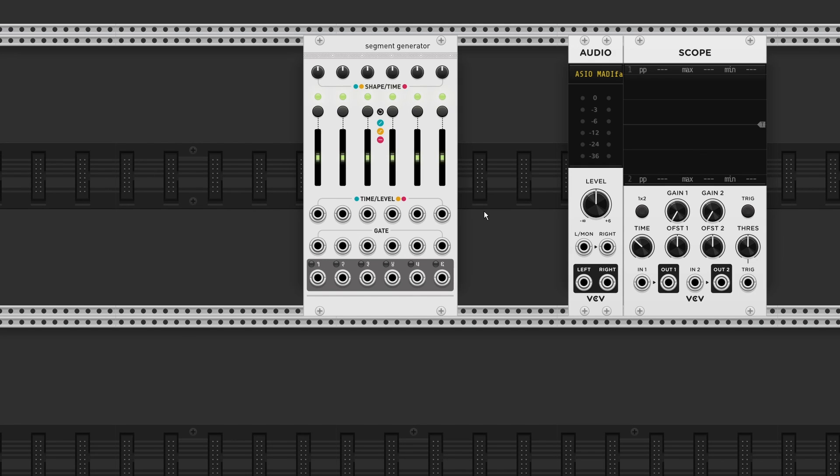Stages, also known as the Segment Generator by Audible Instruments, is a six-stage envelope generator.